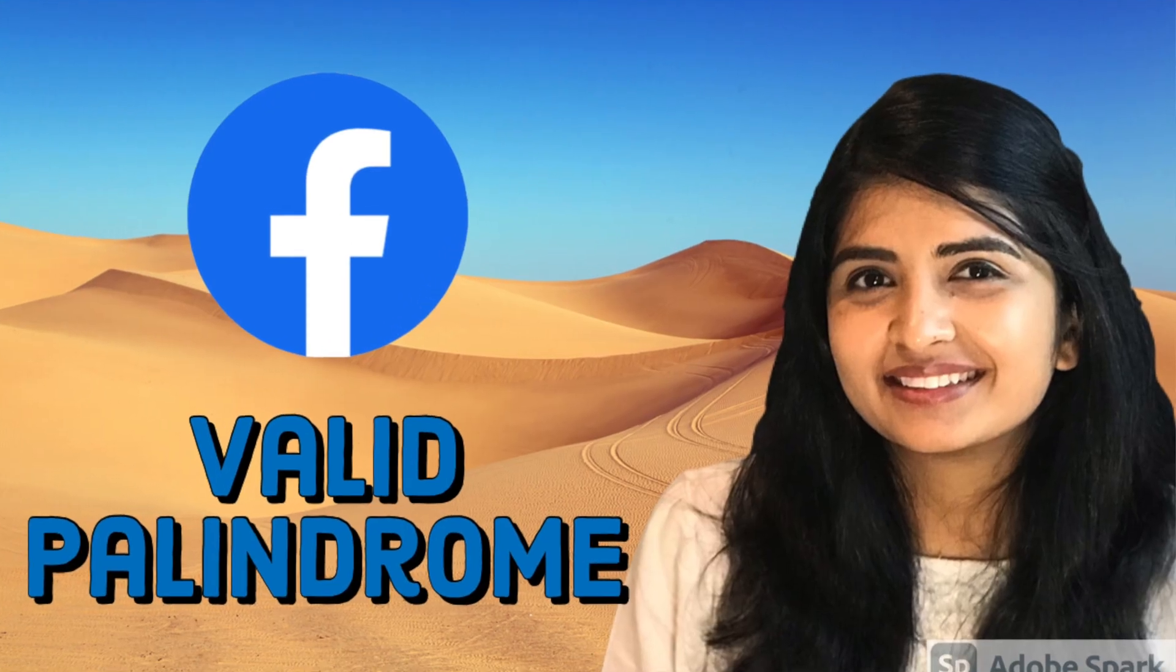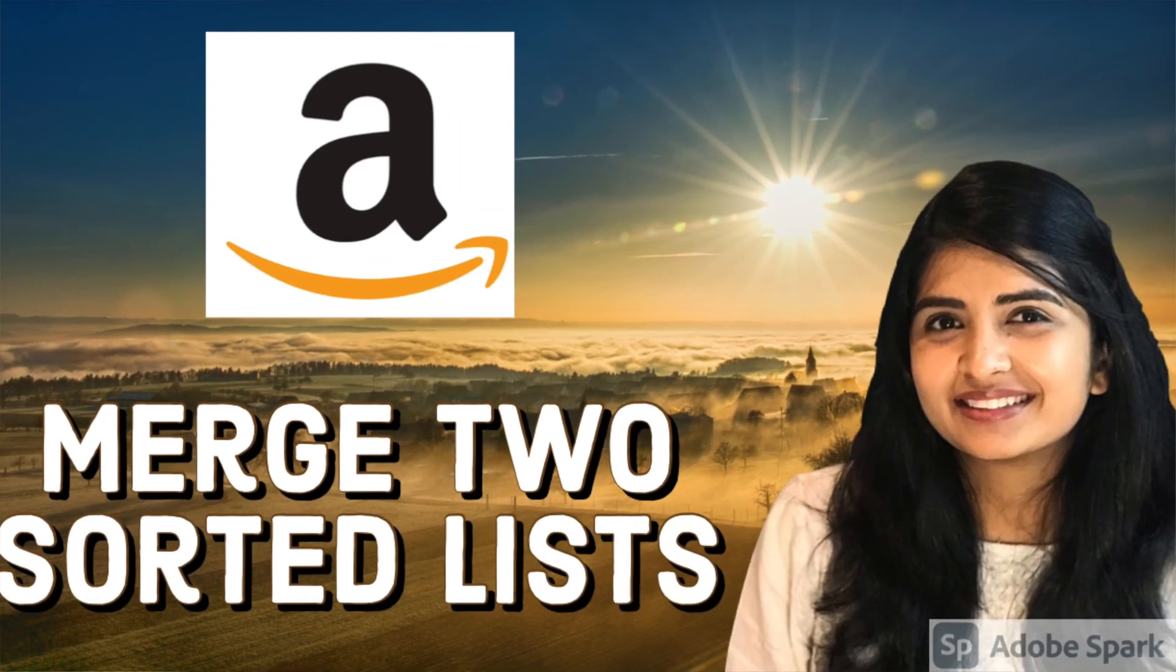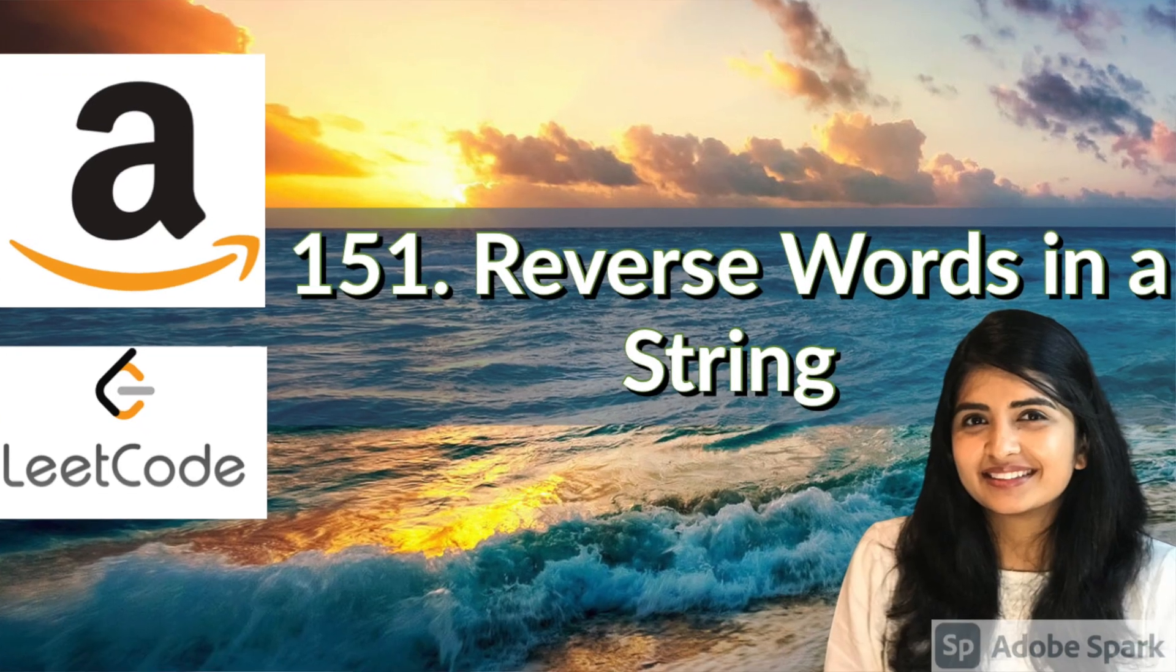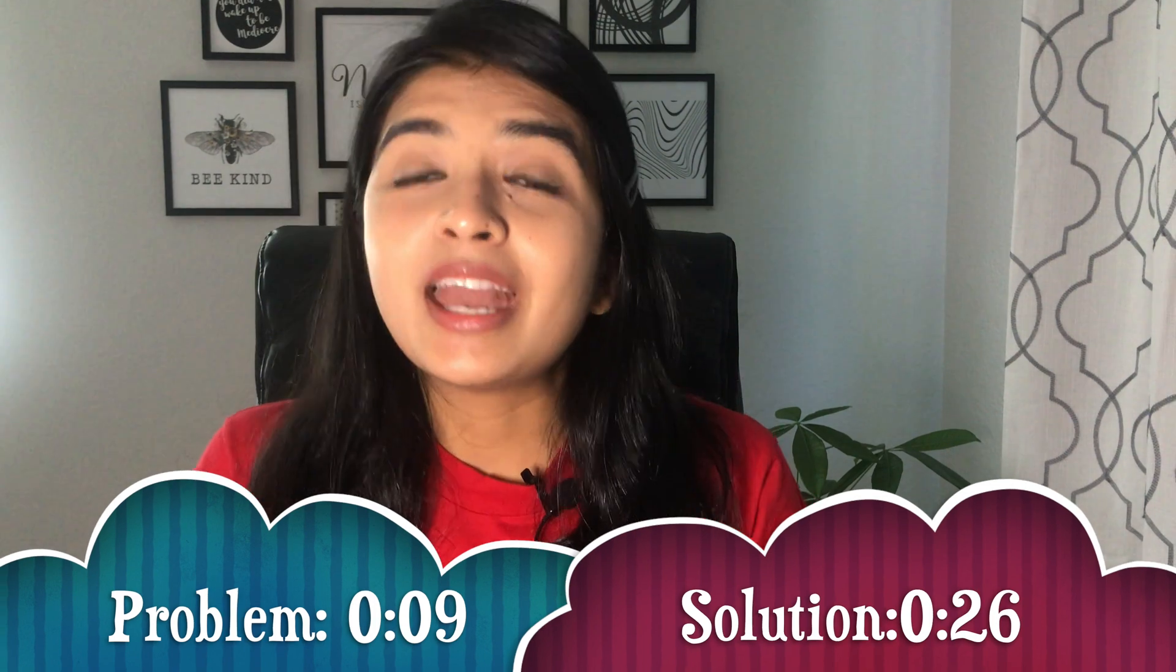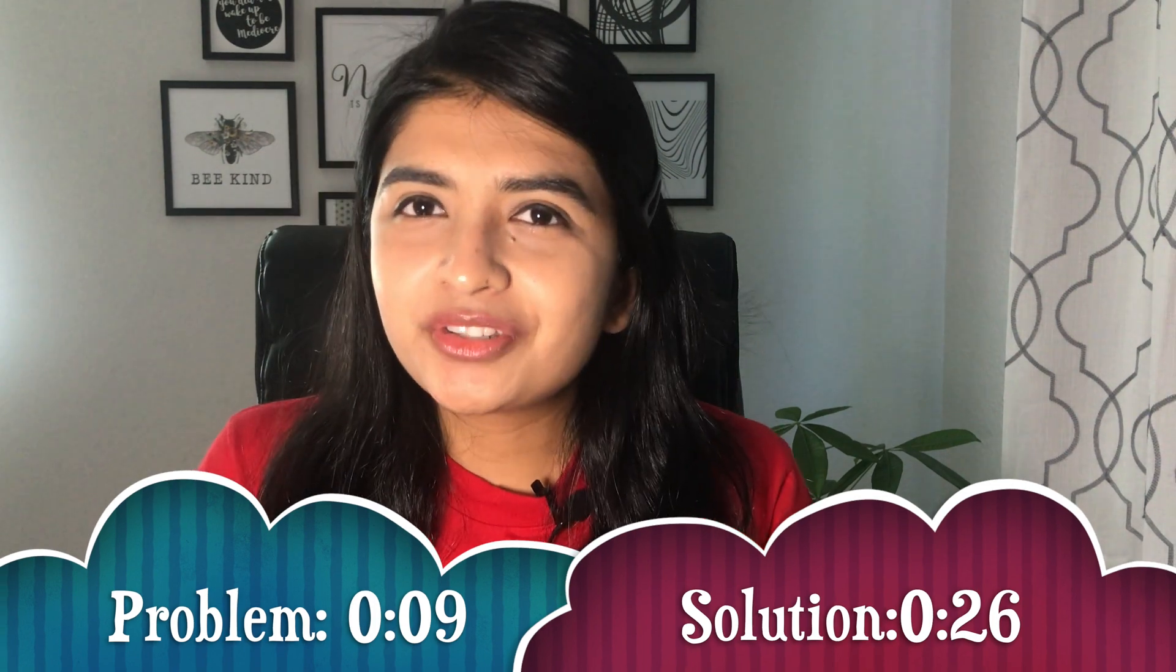If you are preparing for a coding interview, make sure to check out these videos—you will find them helpful. Hi everybody, welcome back. Let's dive into today's LeetCode problem: Reverse Integer.